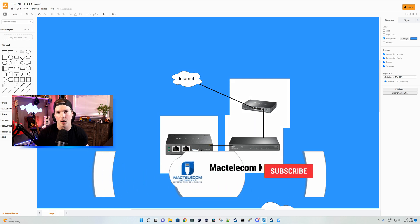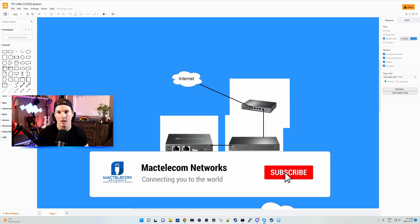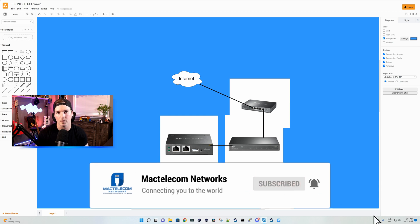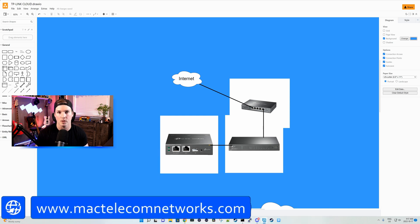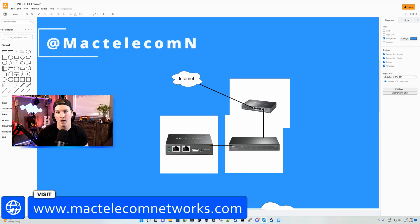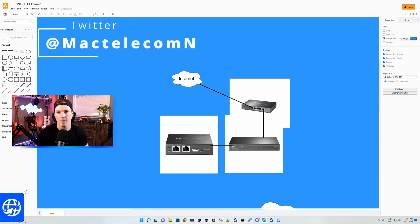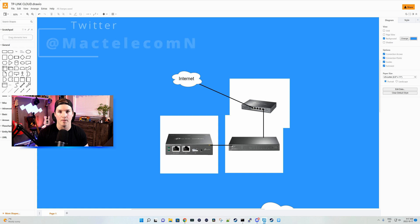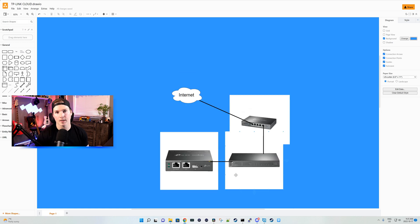If you're new here, please subscribe and hit the bell icon. If you'd like to hire me for network consulting, visit www.mactelecomnetworks.com. You can find me on Twitter at MacTelecomN. And if you'd like to support the channel, we do have affiliate links down below, and I will put some there for TP-Link gear.